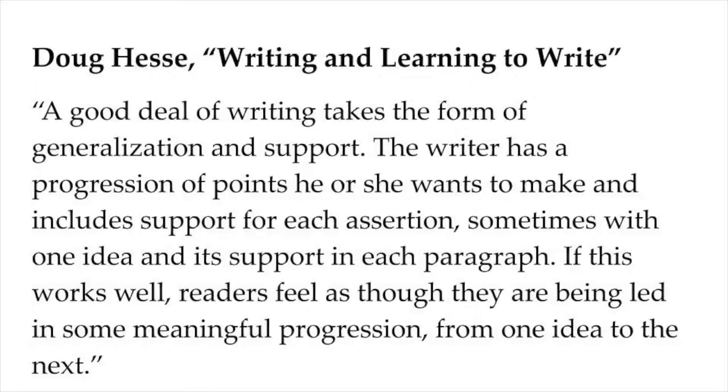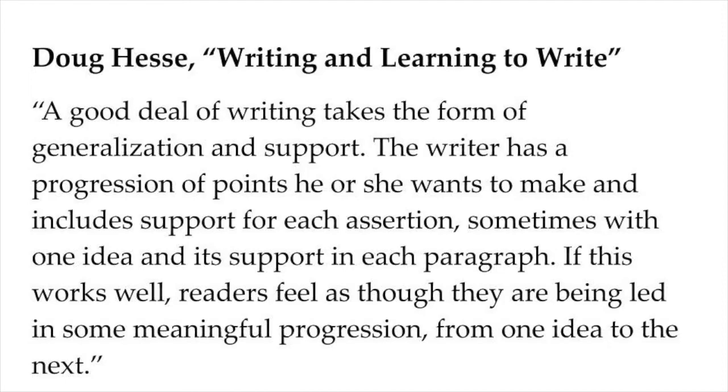In the article entitled, Writing and Learn to Write, teacher and scholar Doug Hesse puts it this way, quote, a good deal of writing takes the form of generalization and support. The writer has a progression of points he or she wants to make, and includes support for each assertion, sometimes with one idea and its support in each paragraph. If this works well, readers feel as though they are being led in some meaningful progression from one idea to the next, unquote.